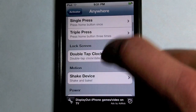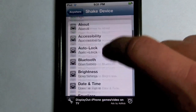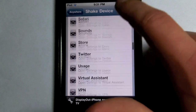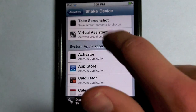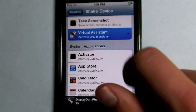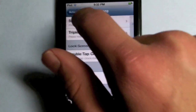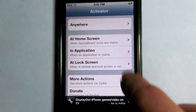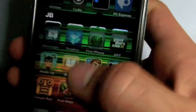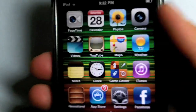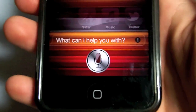I would recommend choosing shake and shake device. And after you've chosen your action, just scroll down until you see virtual assistant right there and you just select it. And then after that, if you just go back and exit out of activator and try your action, you should see Siri popping up.